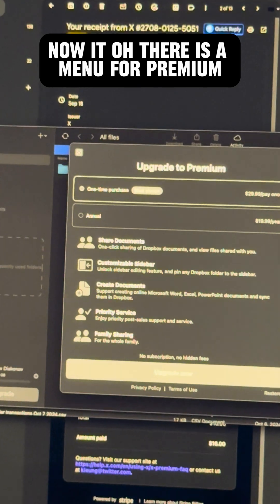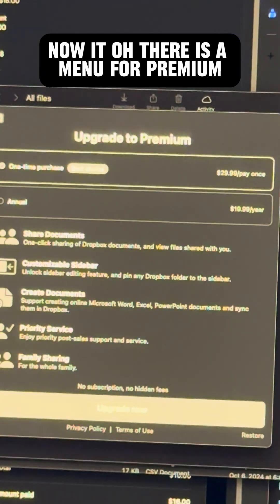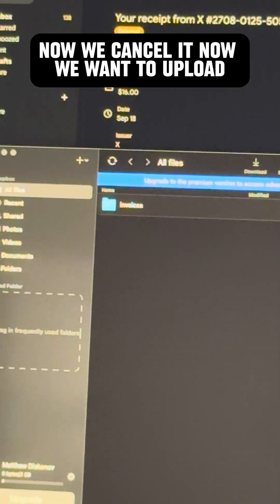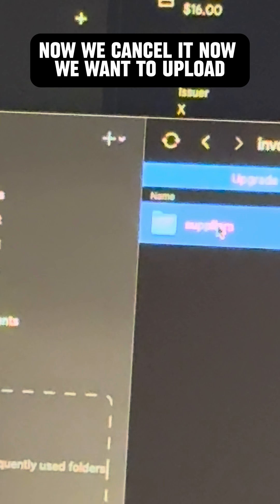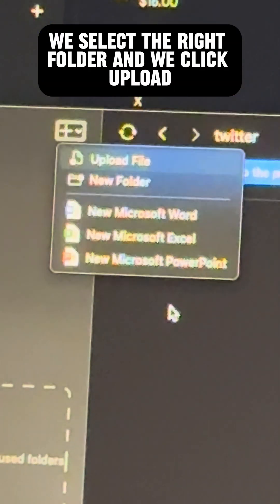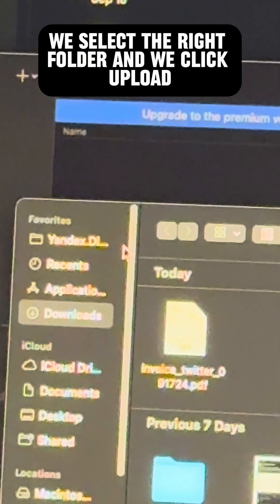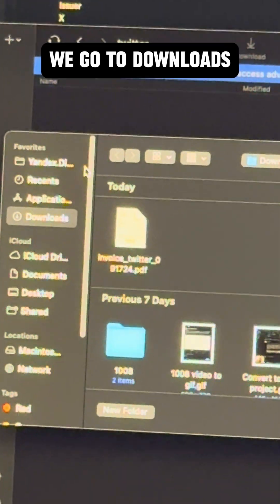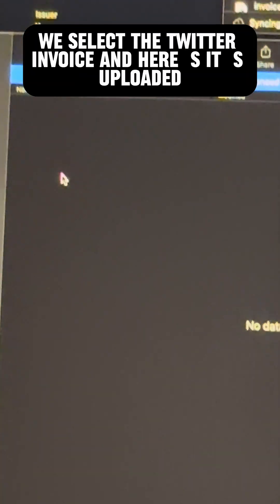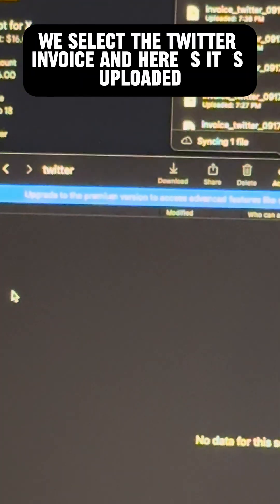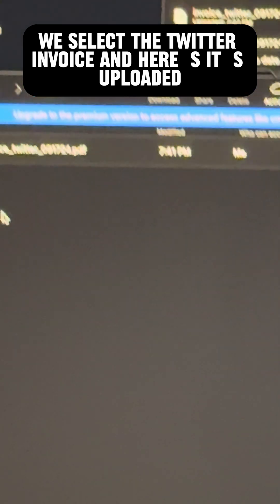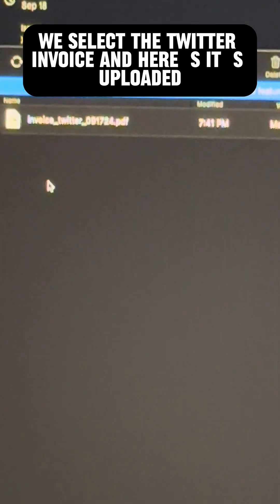Oh, there is a menu for premium. Now we cancel it. Now we want to upload. We select the right folder and we click upload. We go to downloads. We select the Twitter invoice and here it's uploaded.